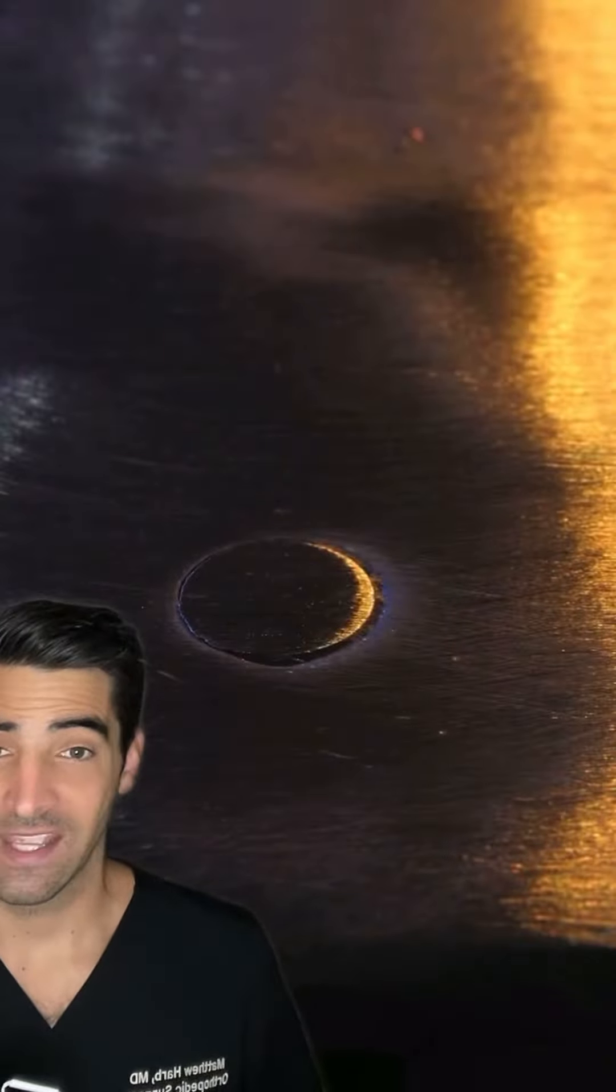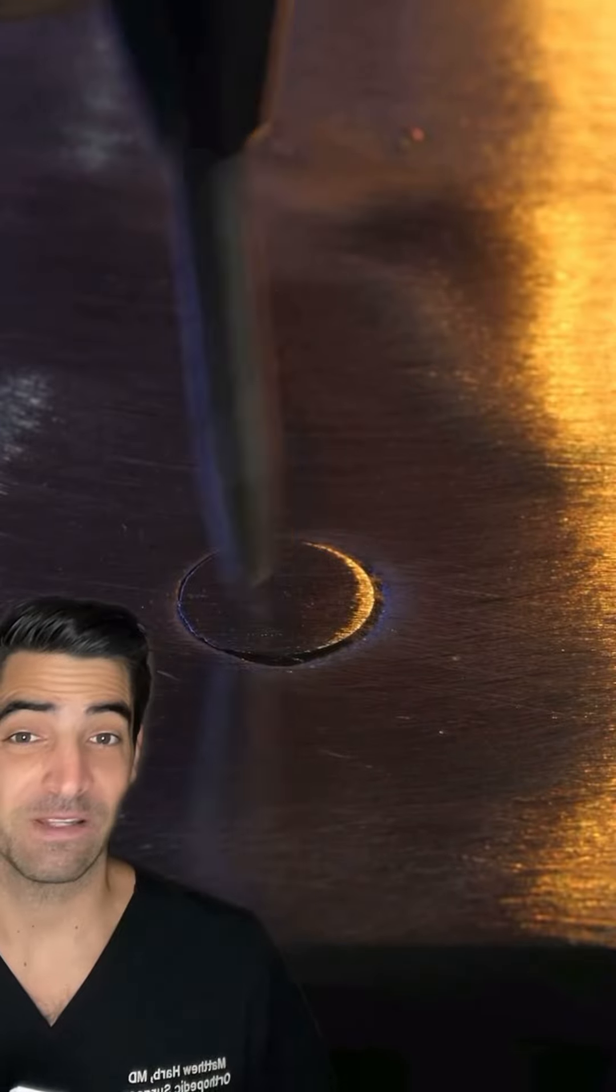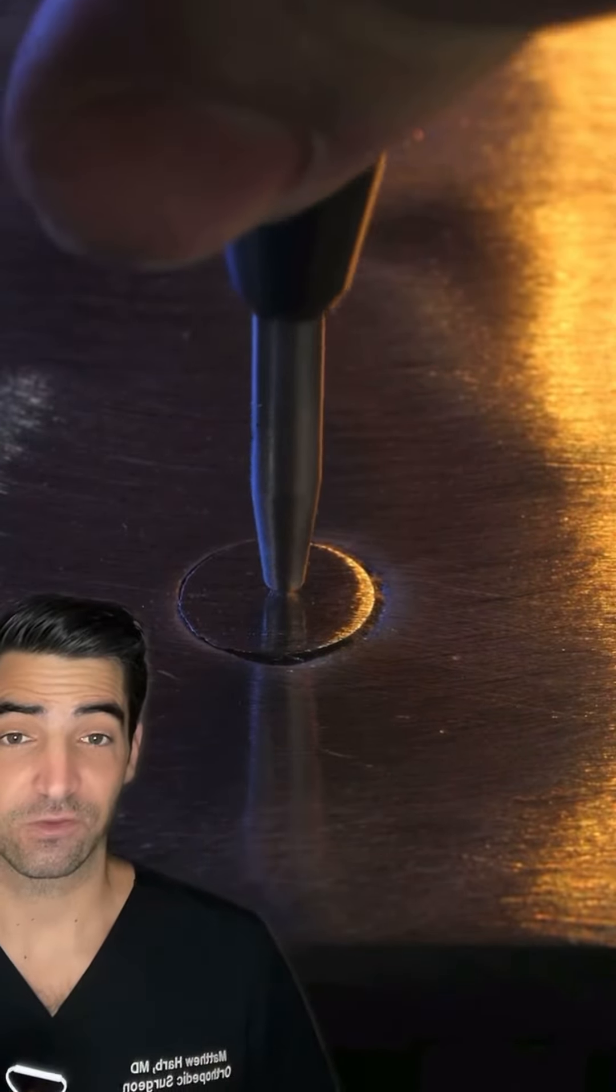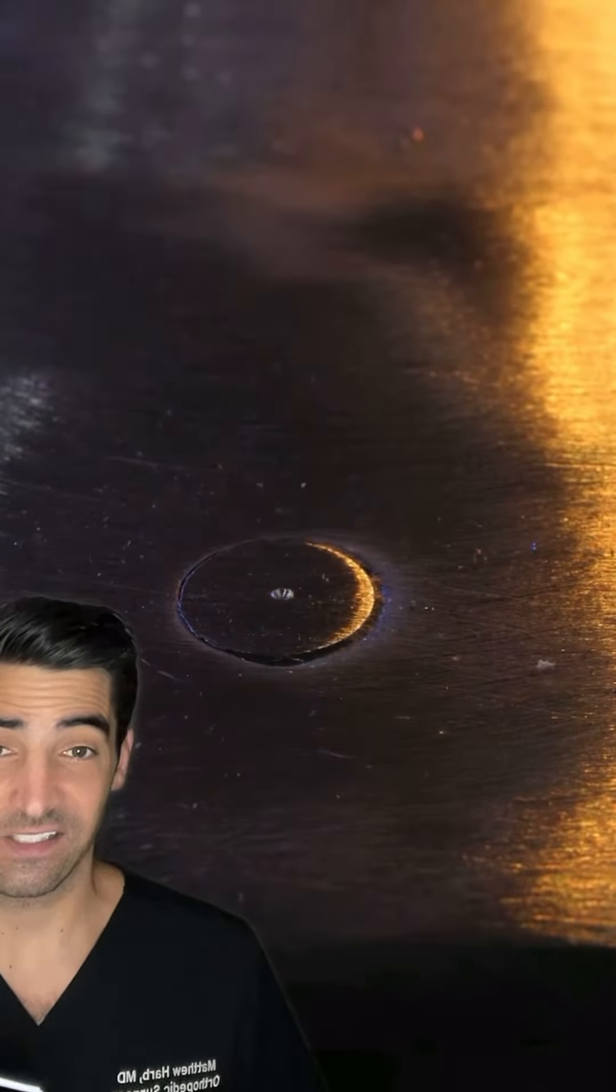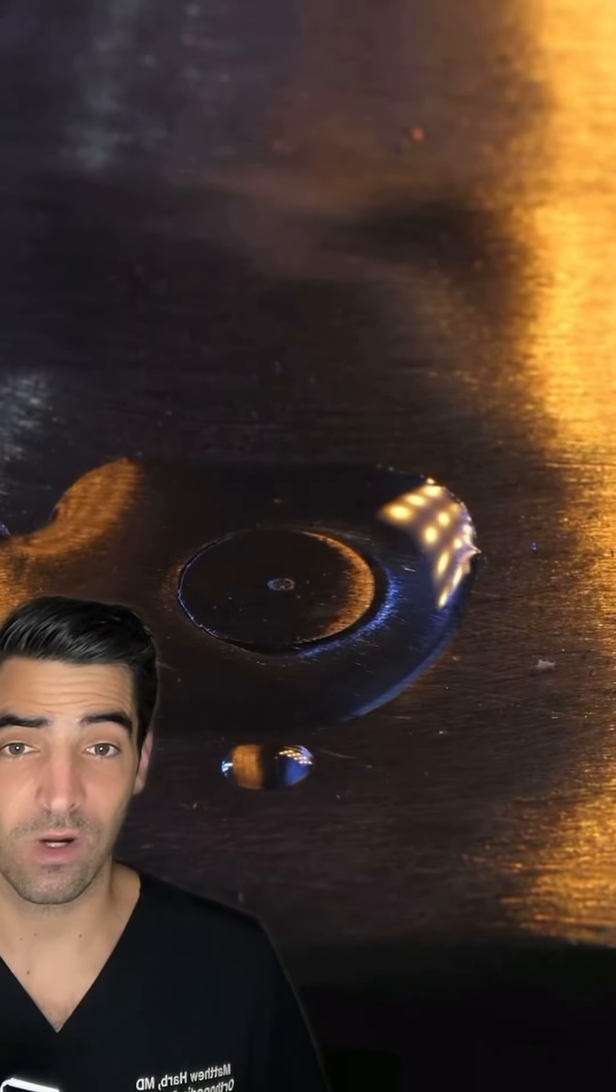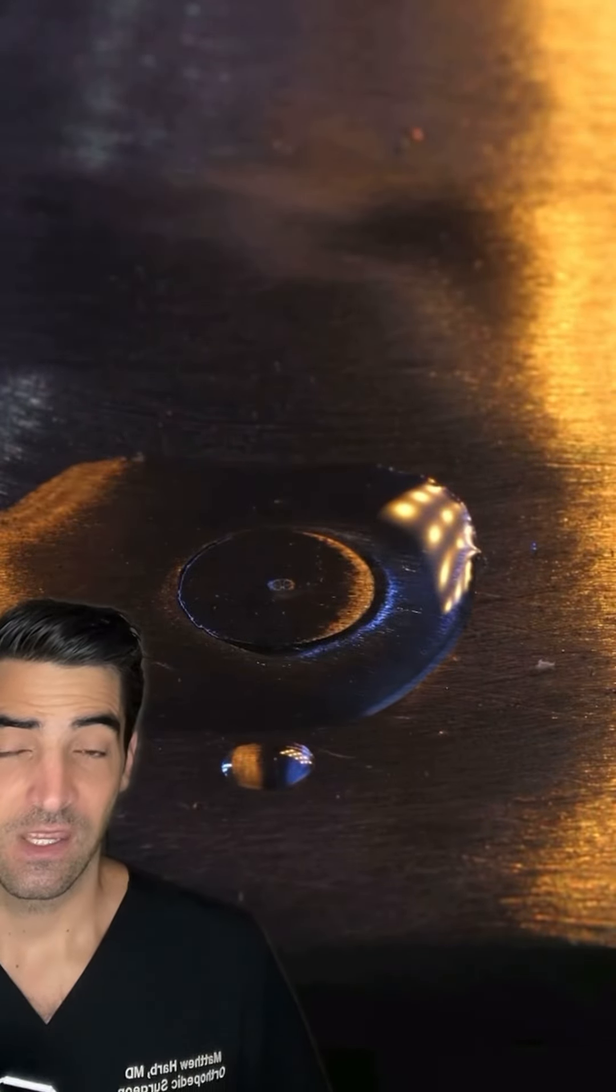There are a couple different techniques for what we call hardware removal, and sometimes it can be very difficult. Like if the screw is completely stripped, then a regular screwdriver won't work on it.